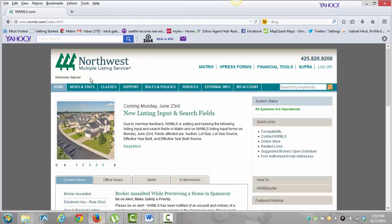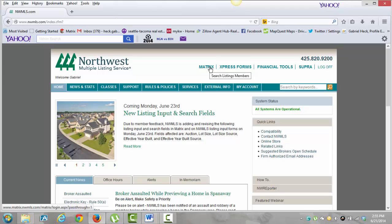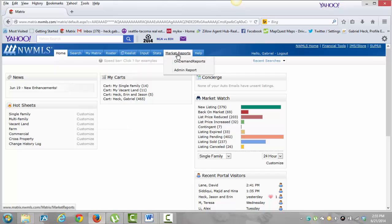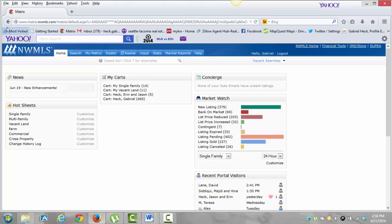Okay, so up here are these tools that take you to a different screen completely. The Matrix screen — this is going to be where we research for homes. This is the one you use the most. I'll click on that real quick just so you get a view of that screen. Up here it's going to have Search, Matrix, Roster, and I'll go over these a little bit more in detail in a few minutes.